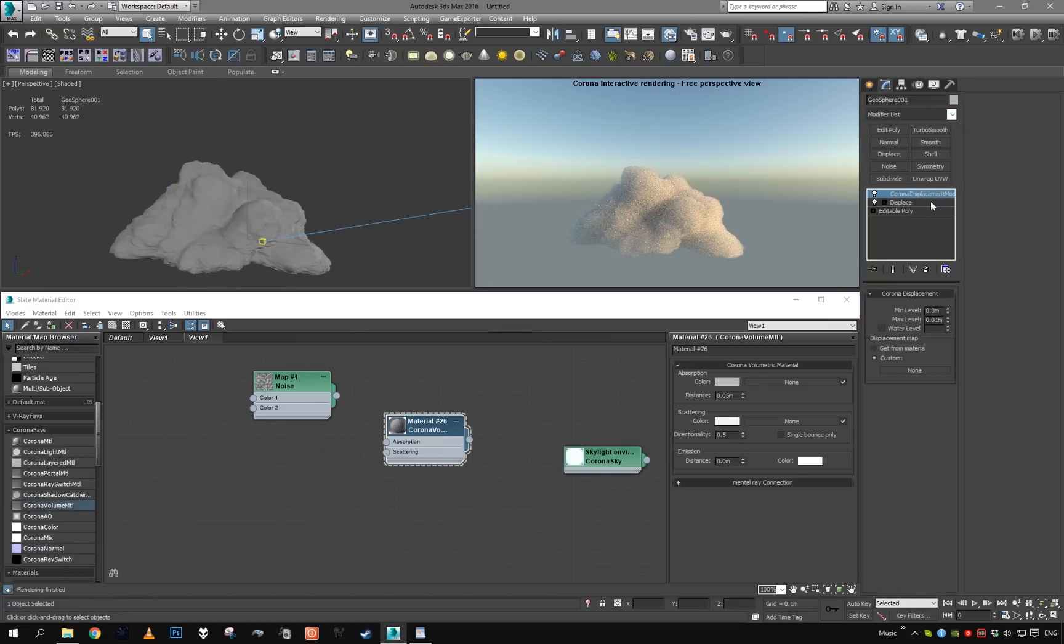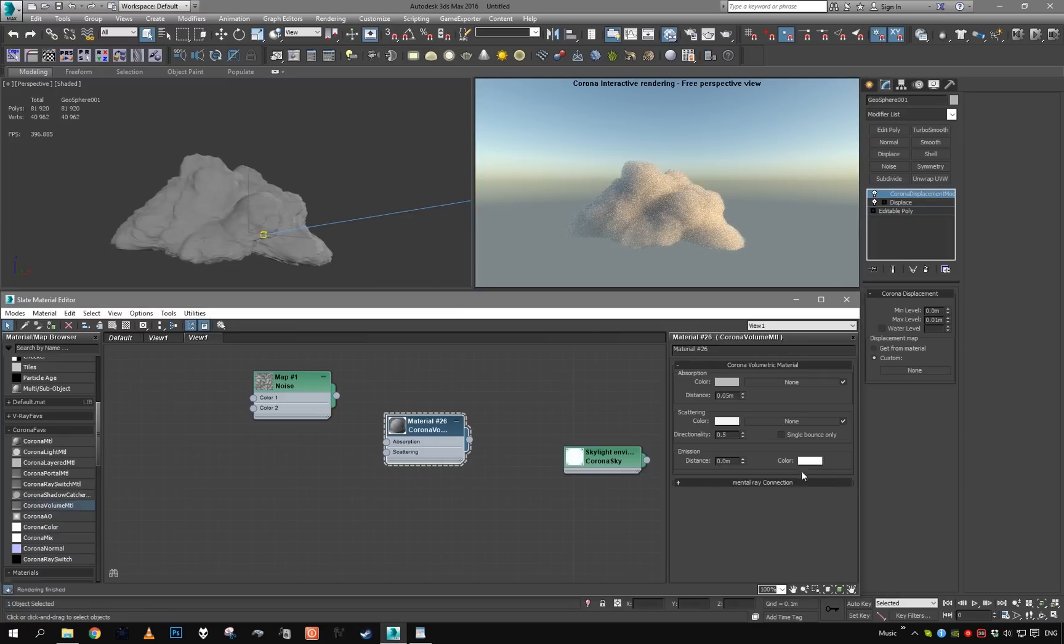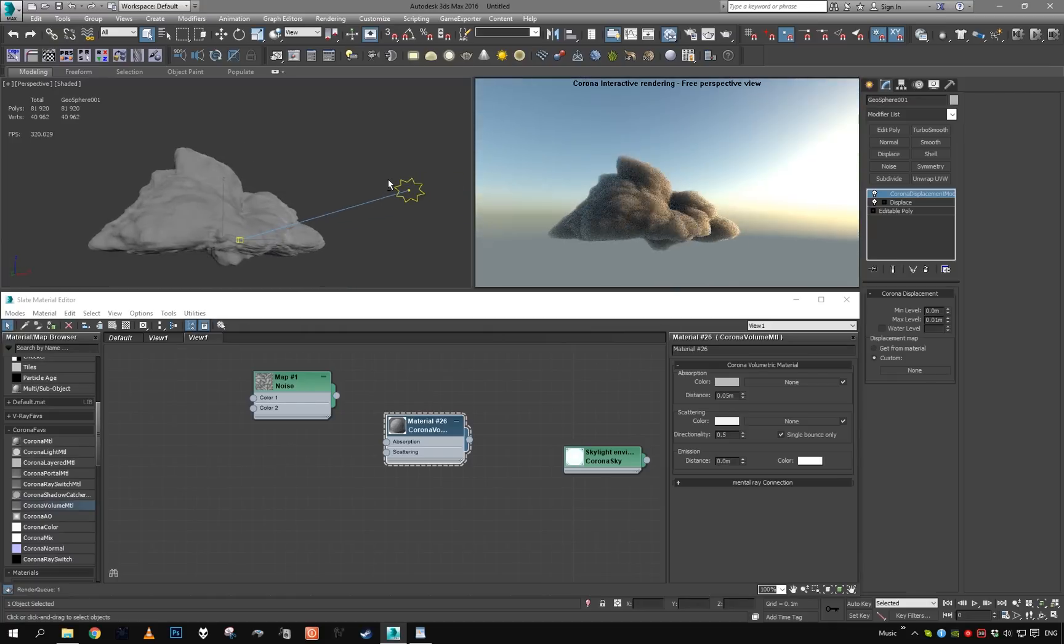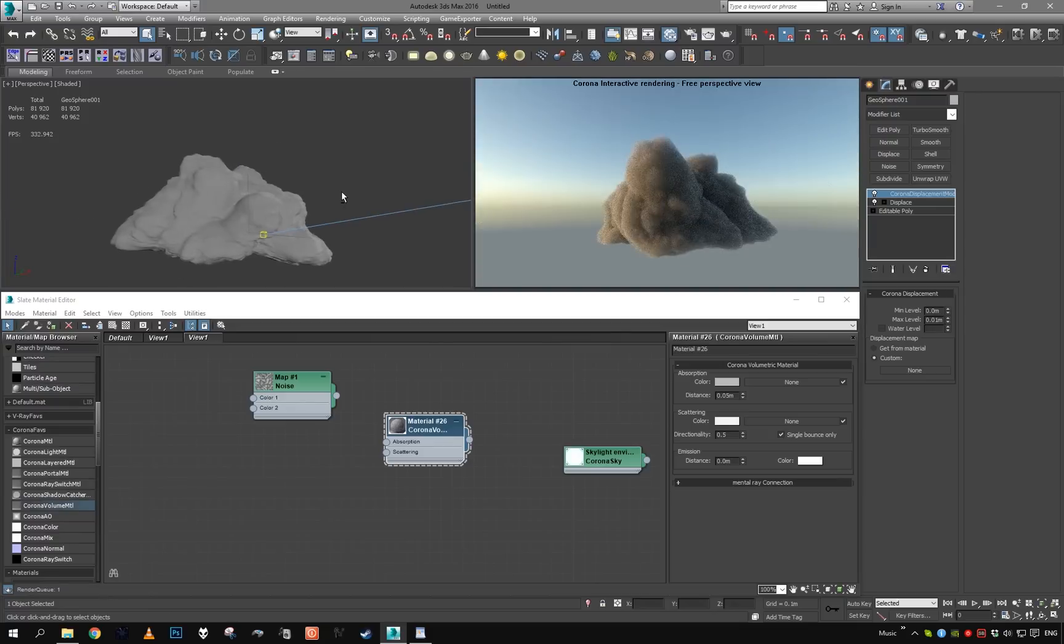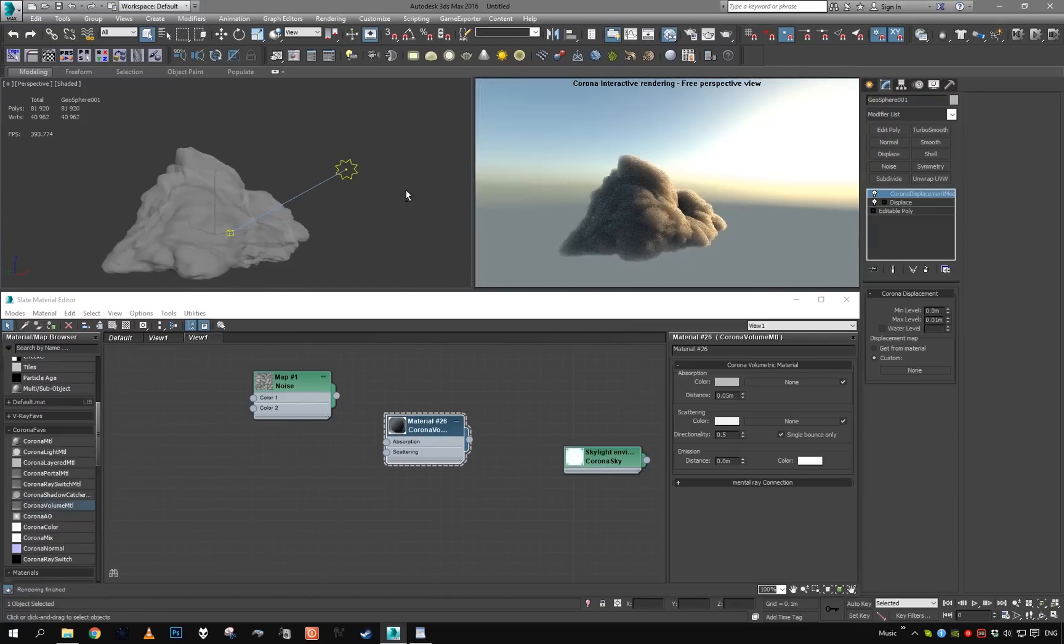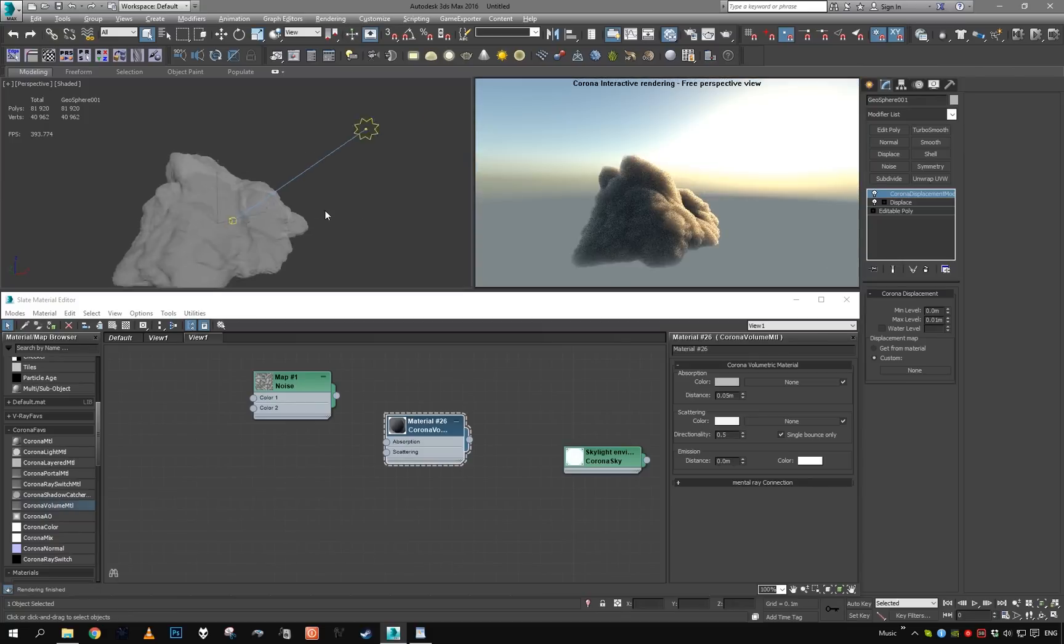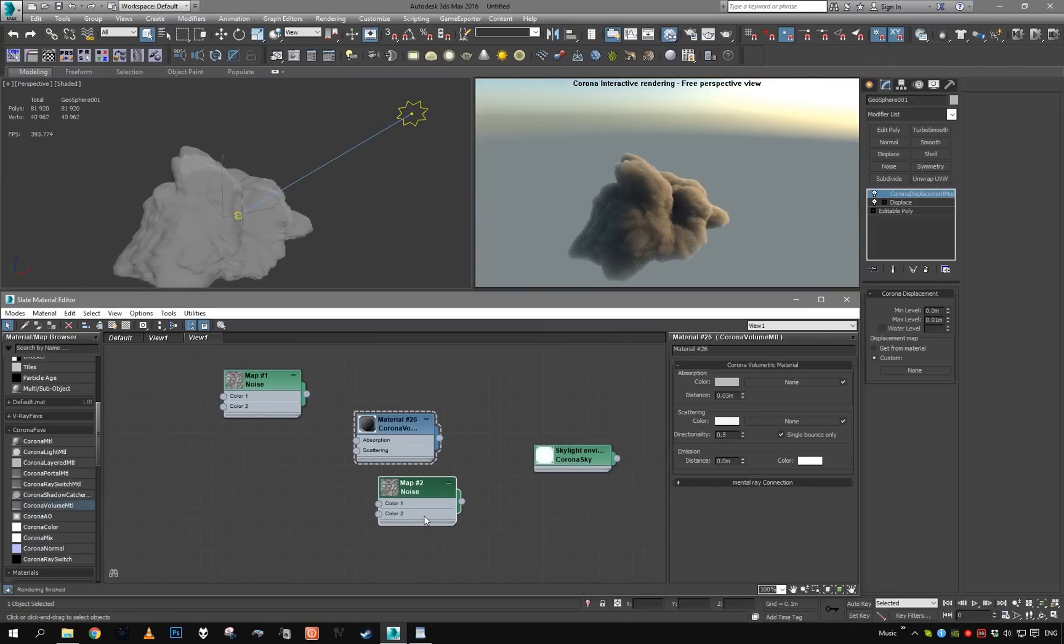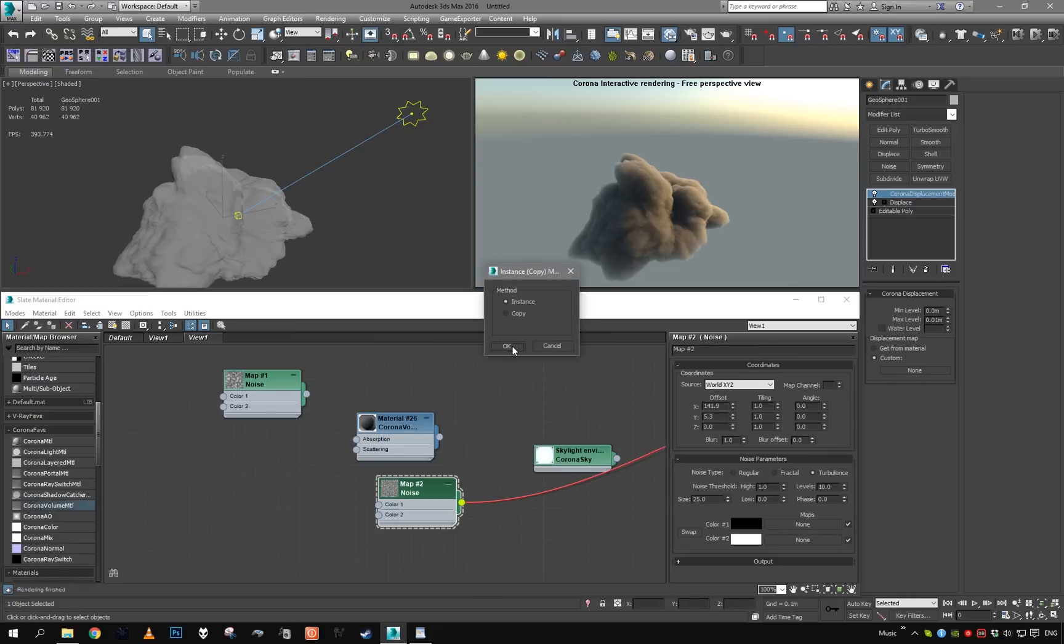Now we're going to throw in a Corona displacement modifier. But first, to make our rendering faster, we're going to temporarily disable single bounds only. Our cloud is going to show up as gray fog, but as you can see it renders a lot faster, almost instantly. So now we're focusing just on the shape of the cloud. Let's duplicate the noise, make it smaller like 25, and put it into displacement.